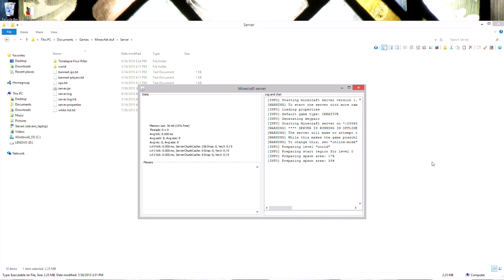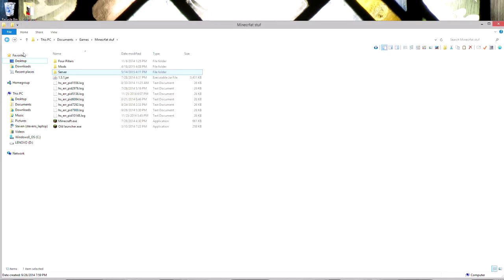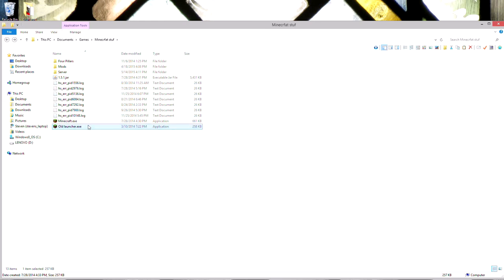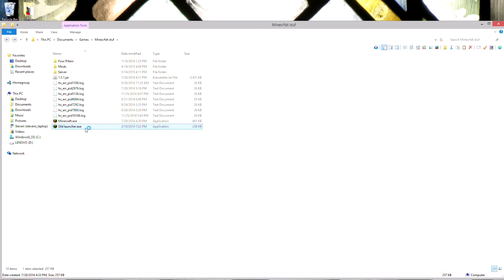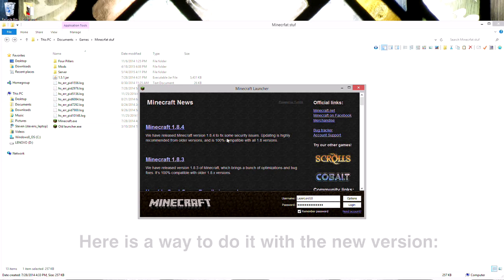So I'll just start up this server here. I didn't do any port forwarding or anything like that, I just downloaded the server client. And here it is running. I think it has 4 pillars in it, I'm not sure, but I guess we'll find out here.